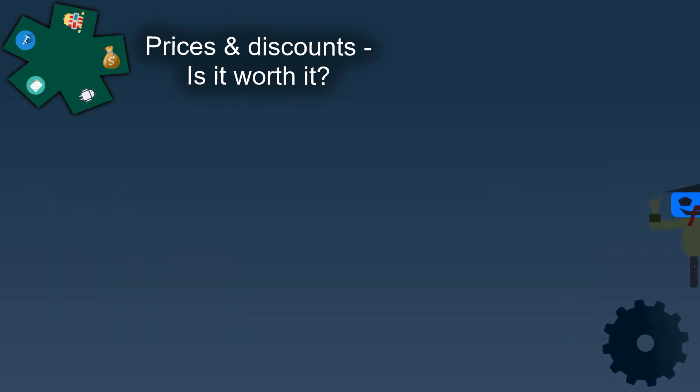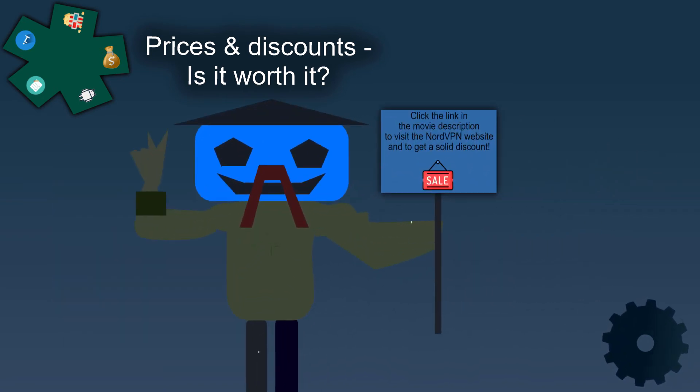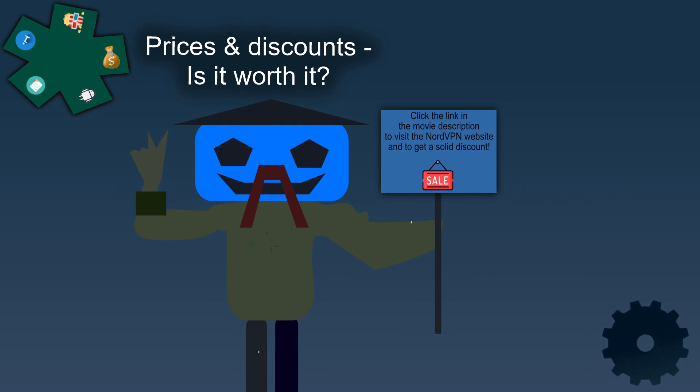For the best prices, click the NordVPN link in the movie description which will give you access to the most recent NordVPN discounts.